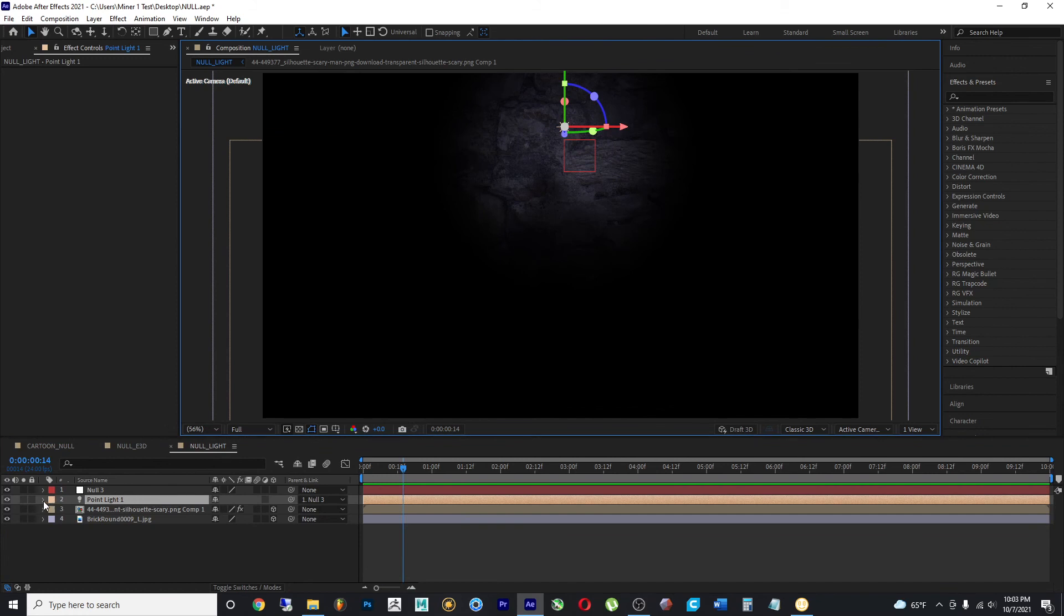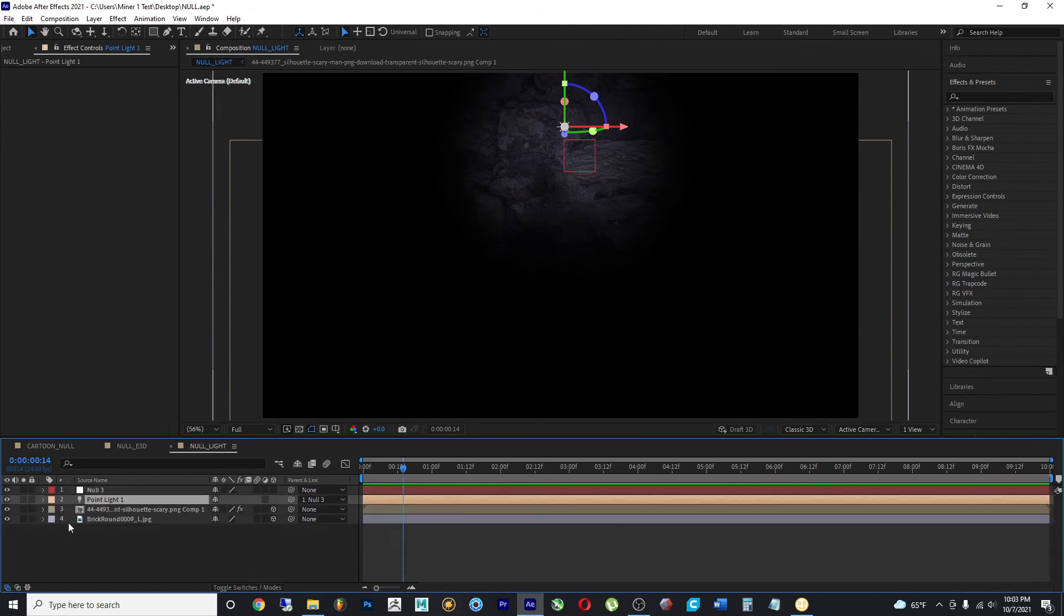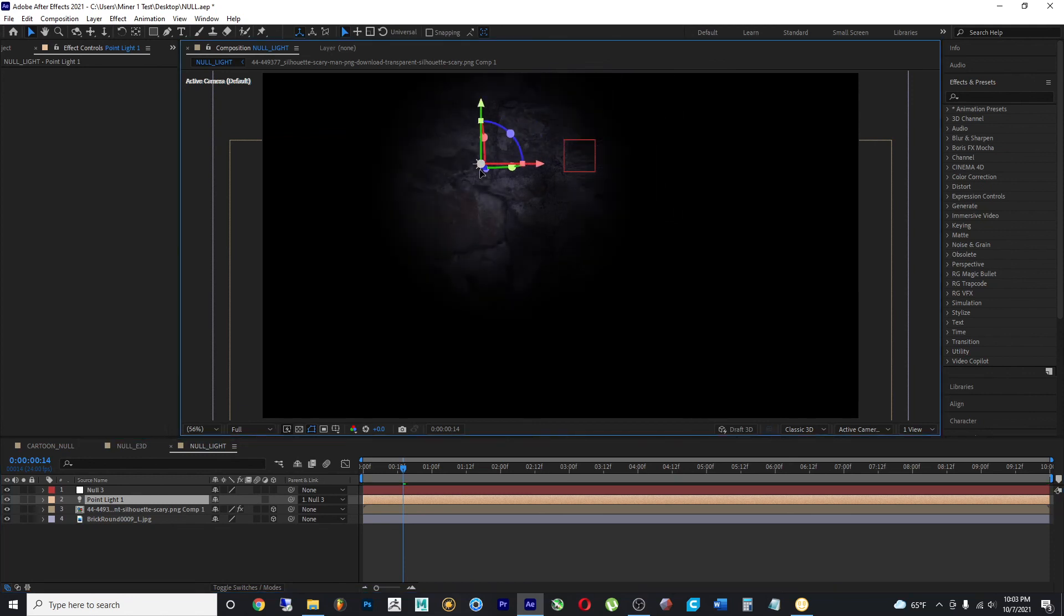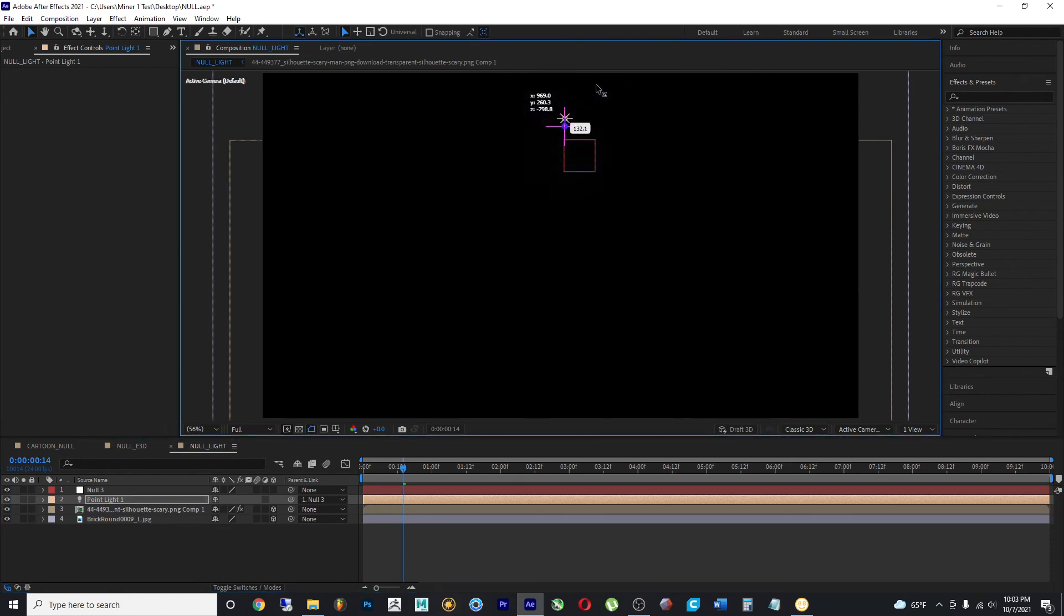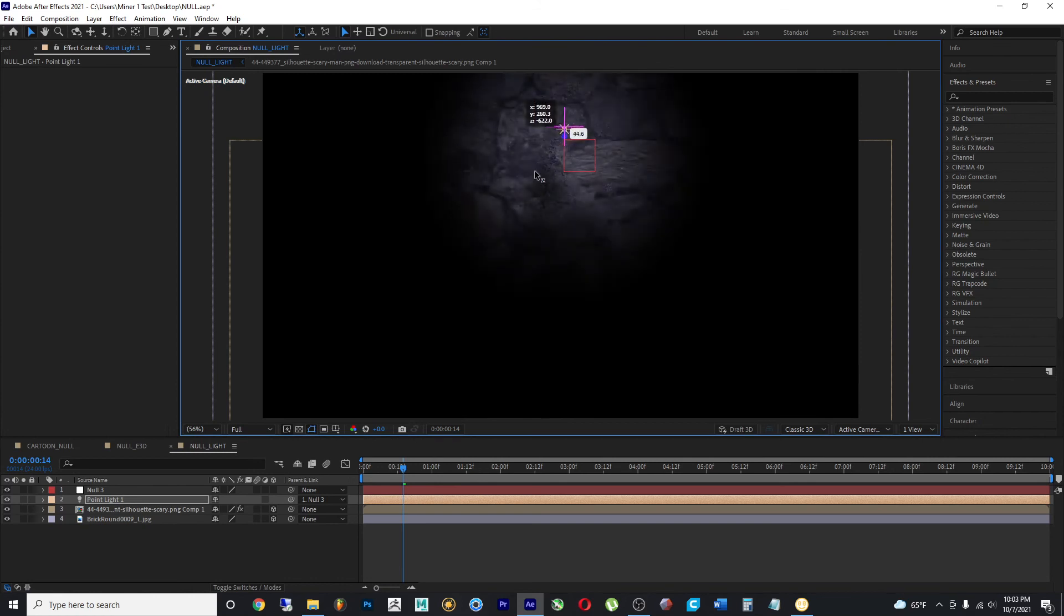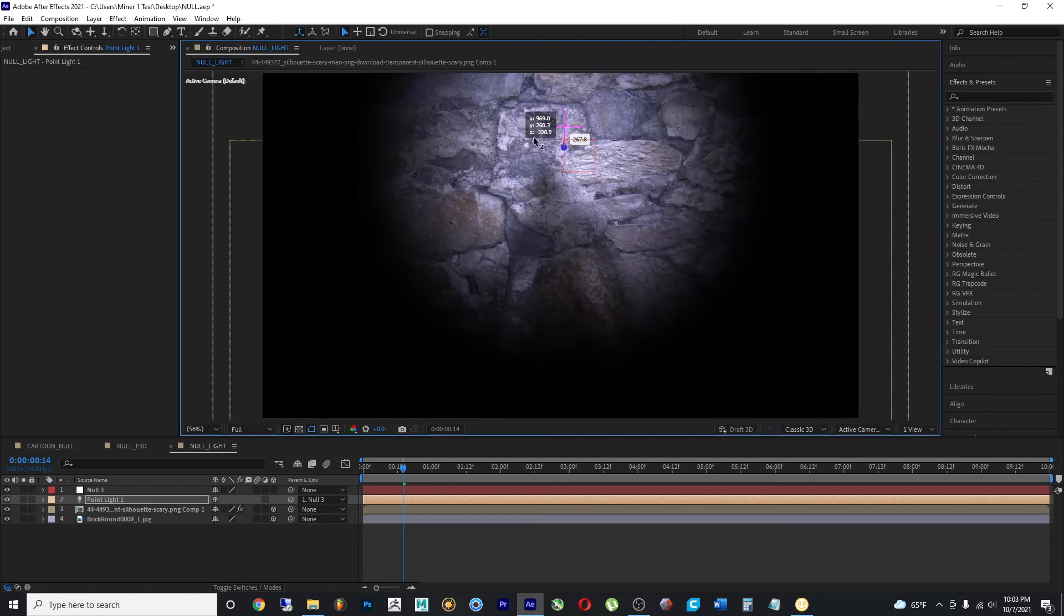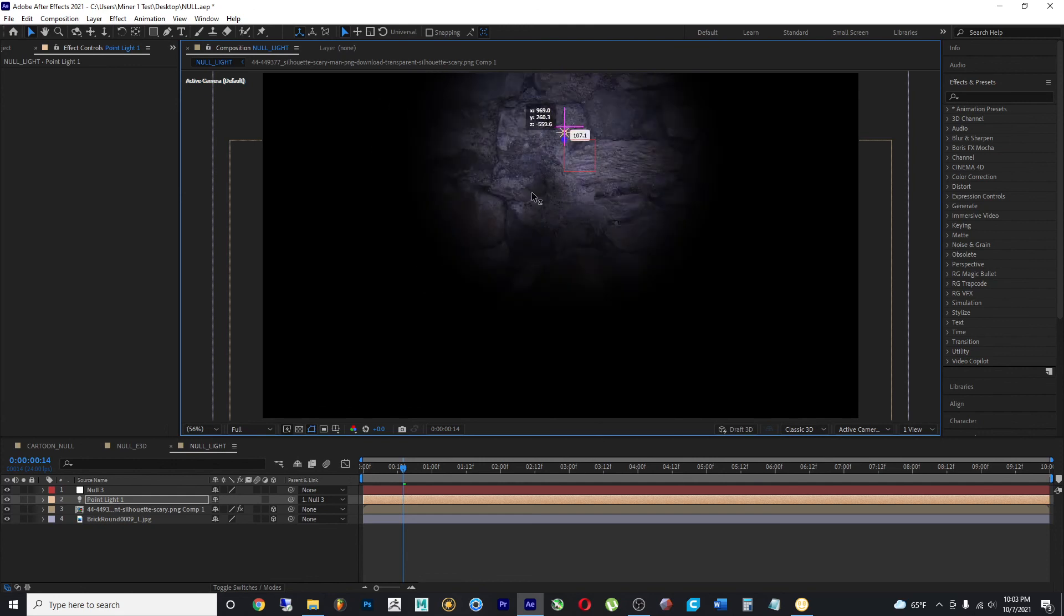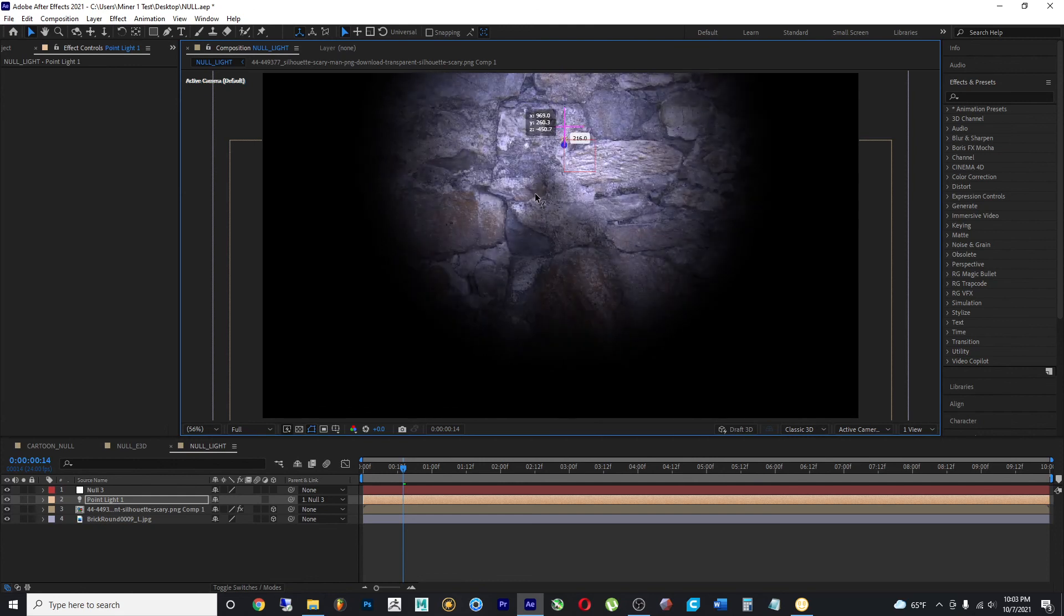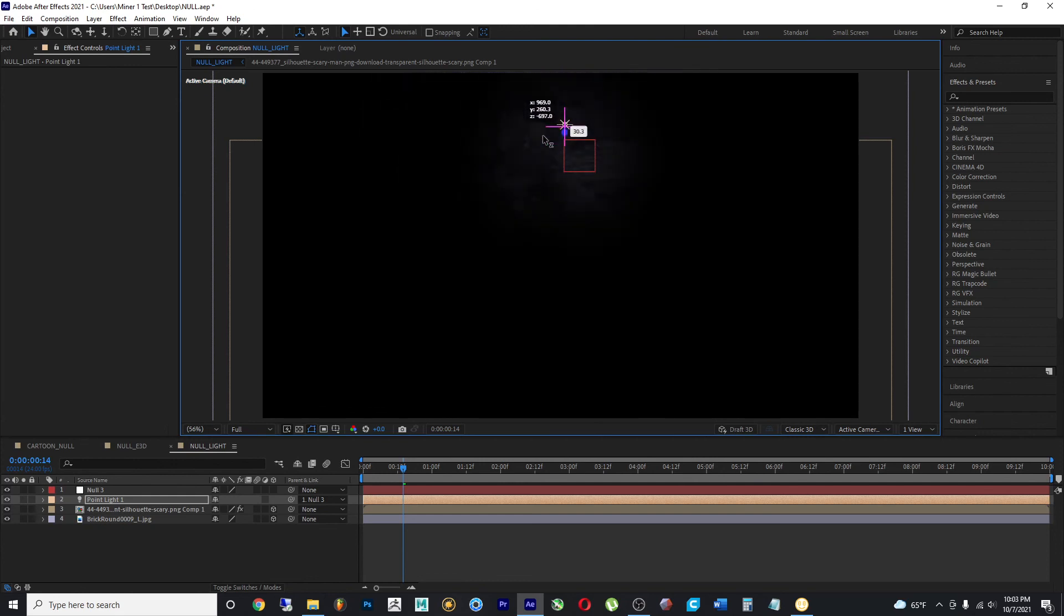But because the values go from X, Y, and Z, when it comes to Z, which would push the light forward or backward, as you can see forward, the wall or the 3D plane lights up more. And if I pull it back, it doesn't.